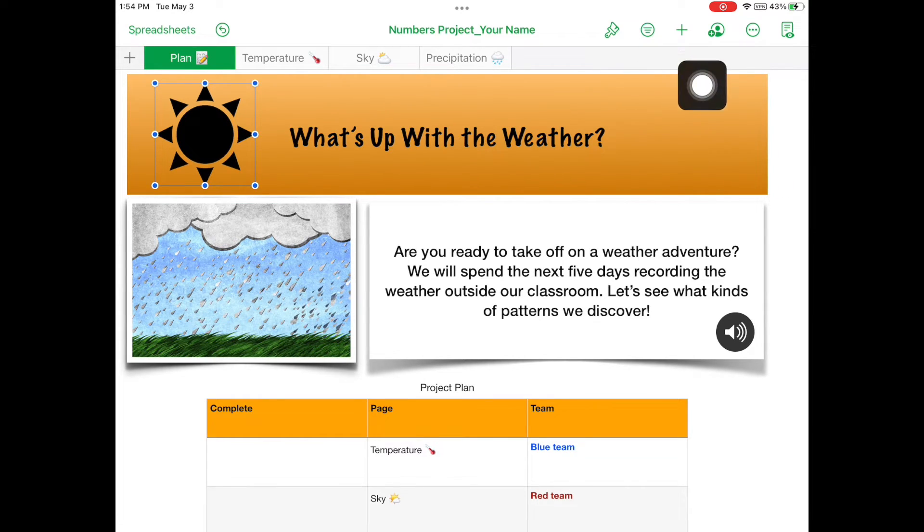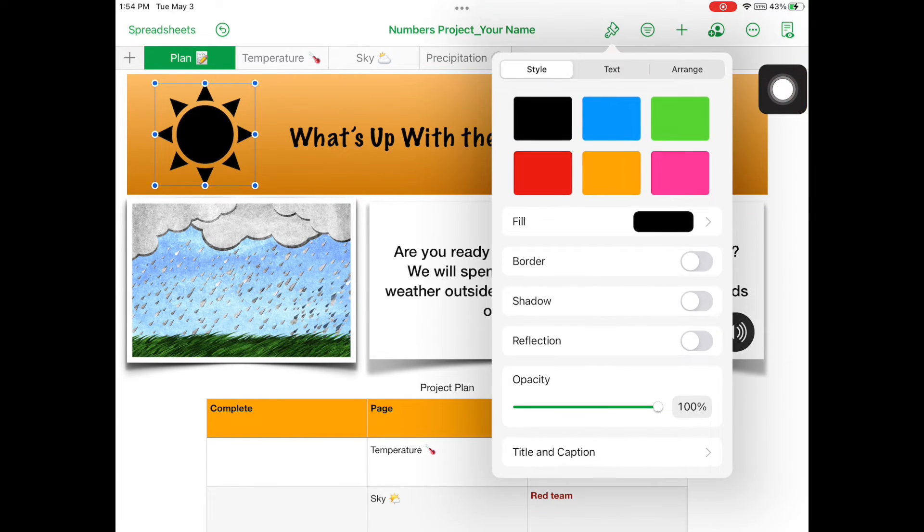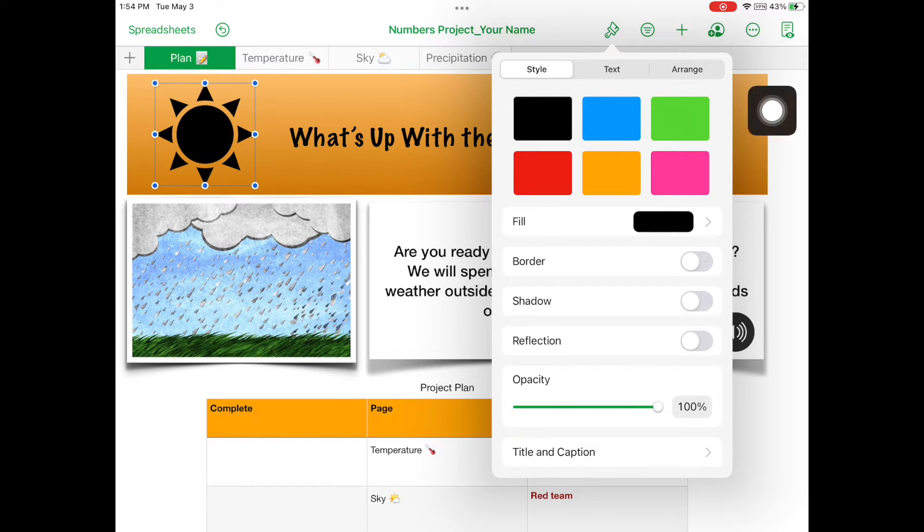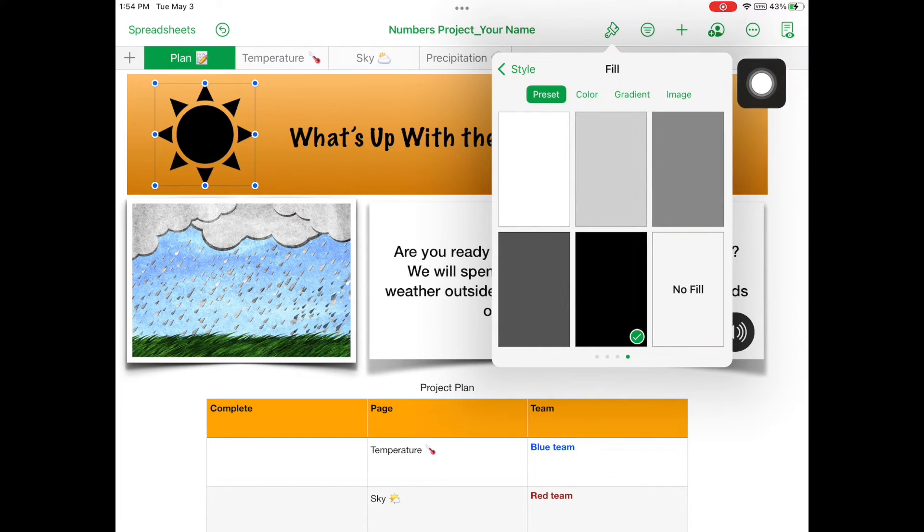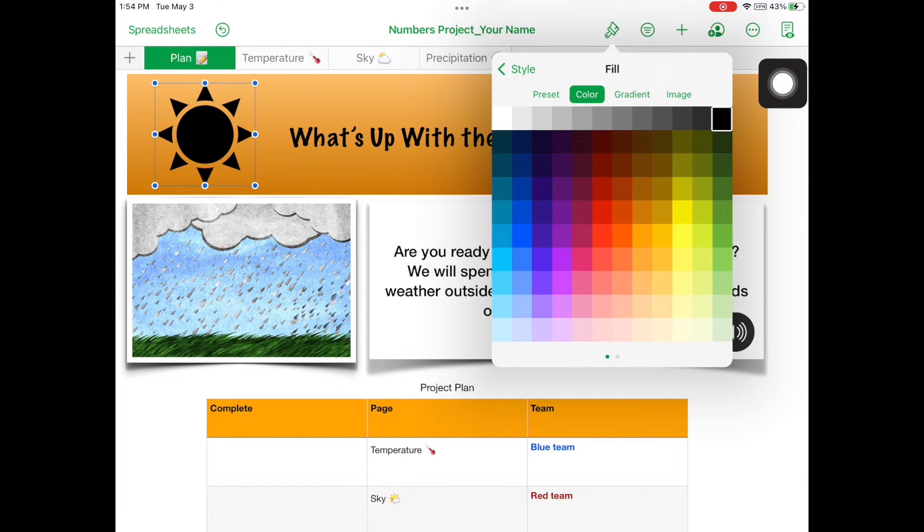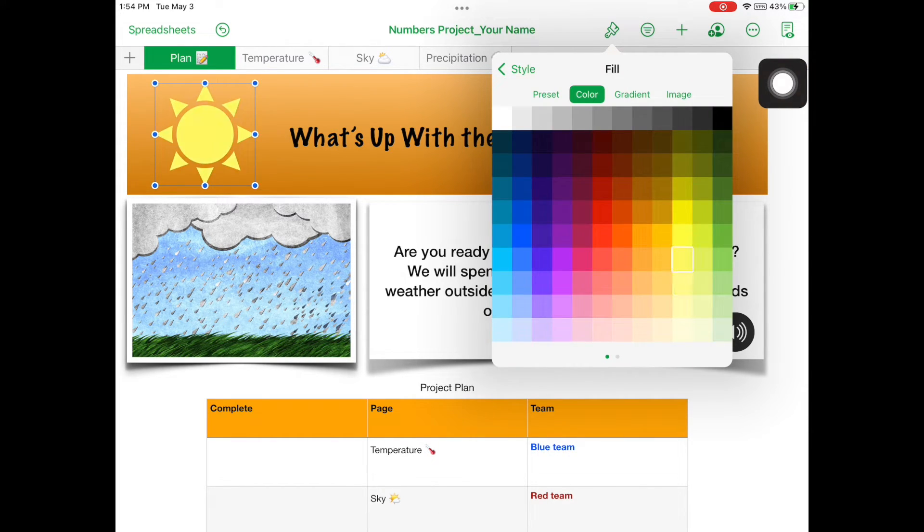With the sun selected, open the Format menu. Under the Style tab, select Fill. Change the color of the sun to yellow.